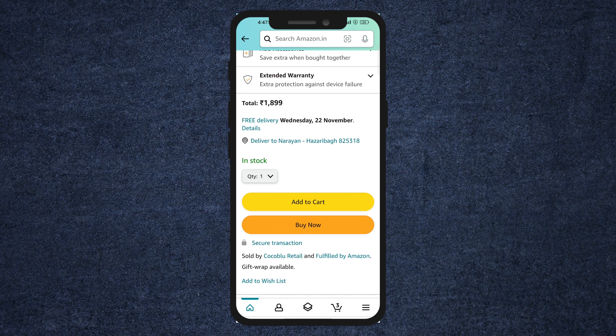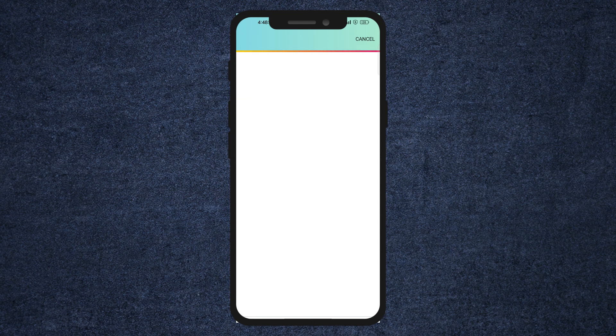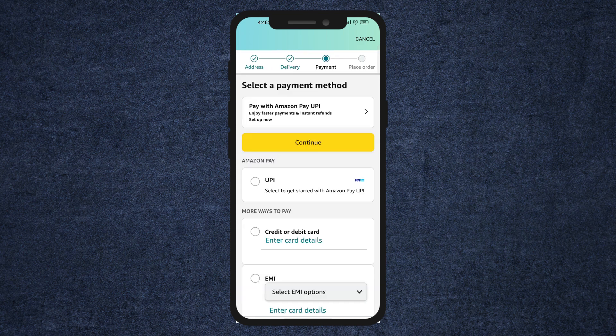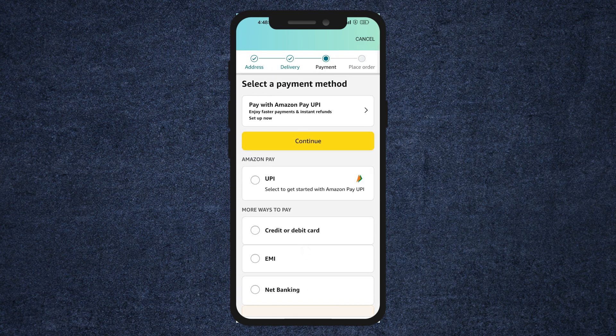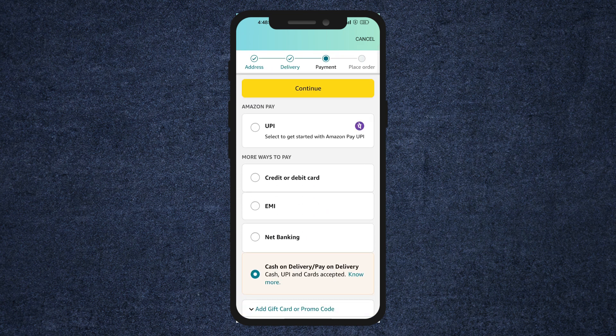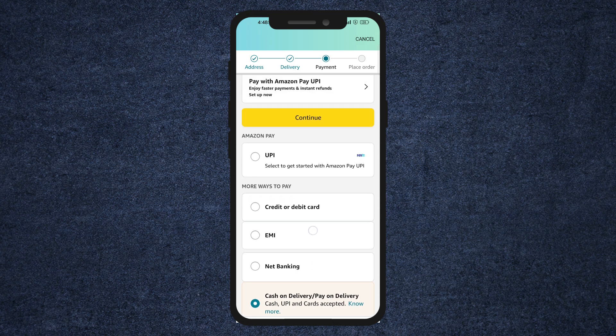So of course I want to buy it right now, so let's just click on buy now. It'll redirect me to the payment page. Now here you have to select UPI. This option is only available in India.